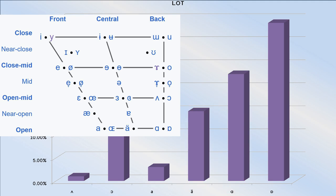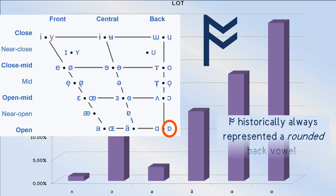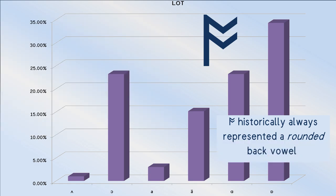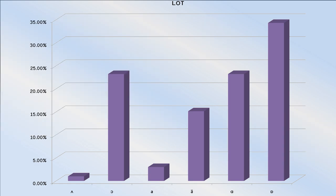Before we move on, note how for the lot vowel, the open back rounded vowel is the phone towards which all other accents approximate.